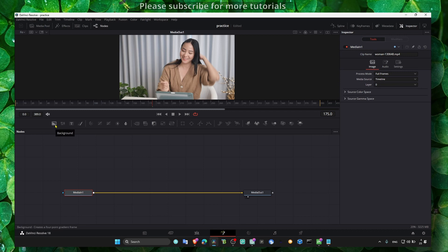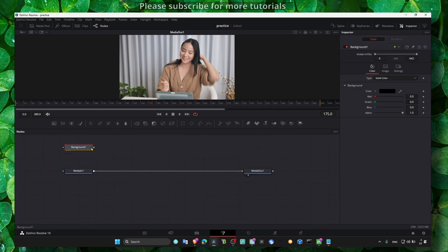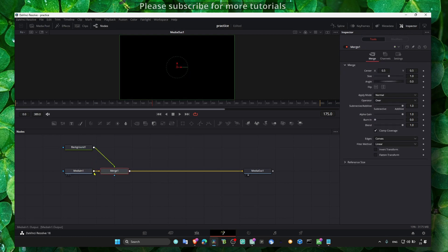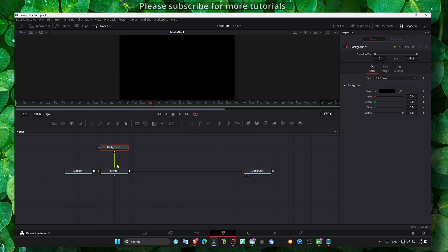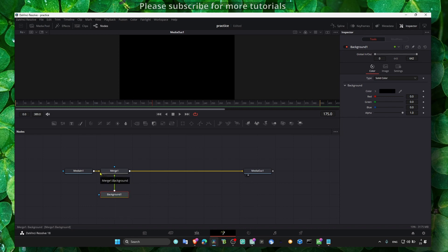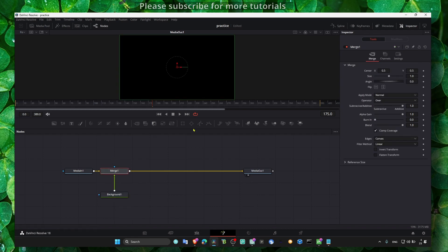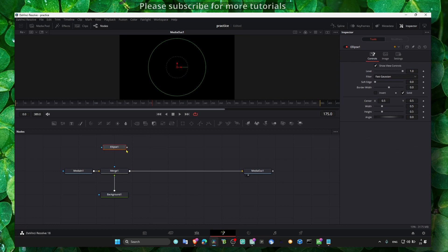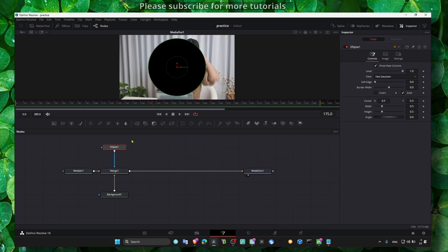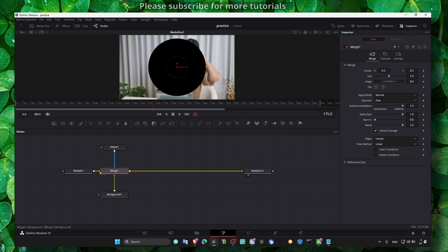Here we need a background first. I'll just connect this background to the media and here we have the background. And then this is the foreground and this is the background. Okay, and here we have this ellipse and connect to the merge.